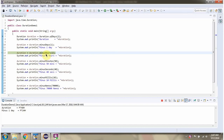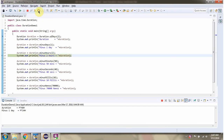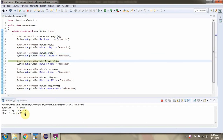Then I am calling the minusHours method and passing 2, so 2 hours will be subtracted from the duration. Then I am calling the minusMinutes method and passing 50, so 50 minutes will be subtracted from the duration.